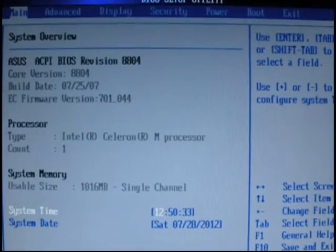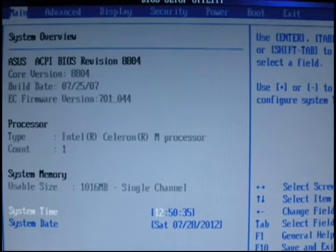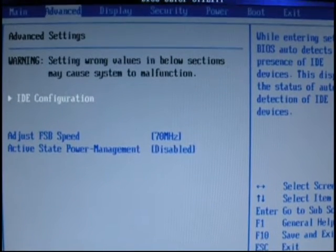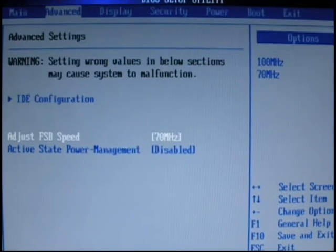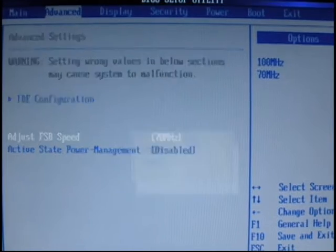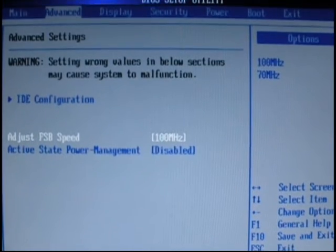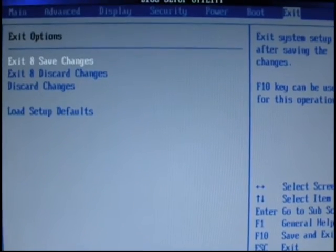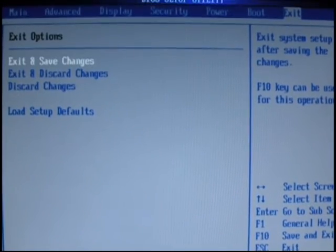Some BIOS might have a front-side bus option instead of a frequency and voltage setting. You can set it higher than the factory setting.